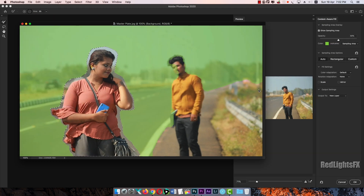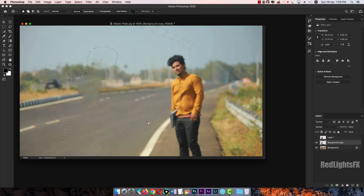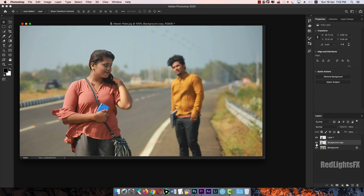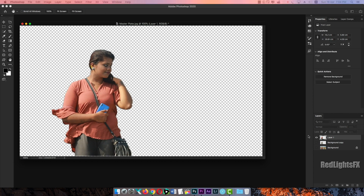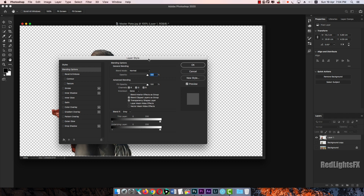Now, the content aware fill — click on it. The layer will be used. If you apply any effect, it will not apply. If you apply any effect, it will be used.